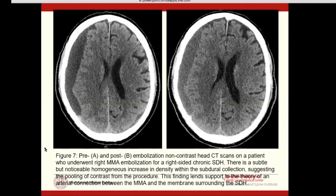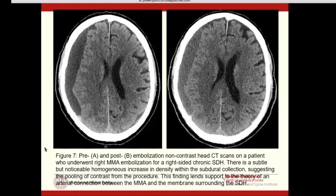On the left is a pre- and on the right is a post-op head CT of a patient before and after embolization. When we first did these procedures, we were getting calls from the radiologist saying the patient was having interval acute hemorrhage, because the blood was slightly more radio-dense on the right than on the left. But it's not interval hemorrhage — it's contrast pooling within the subdural hematoma in that space. All of these radiographic findings were part of our proof of concept before we had clinical data.